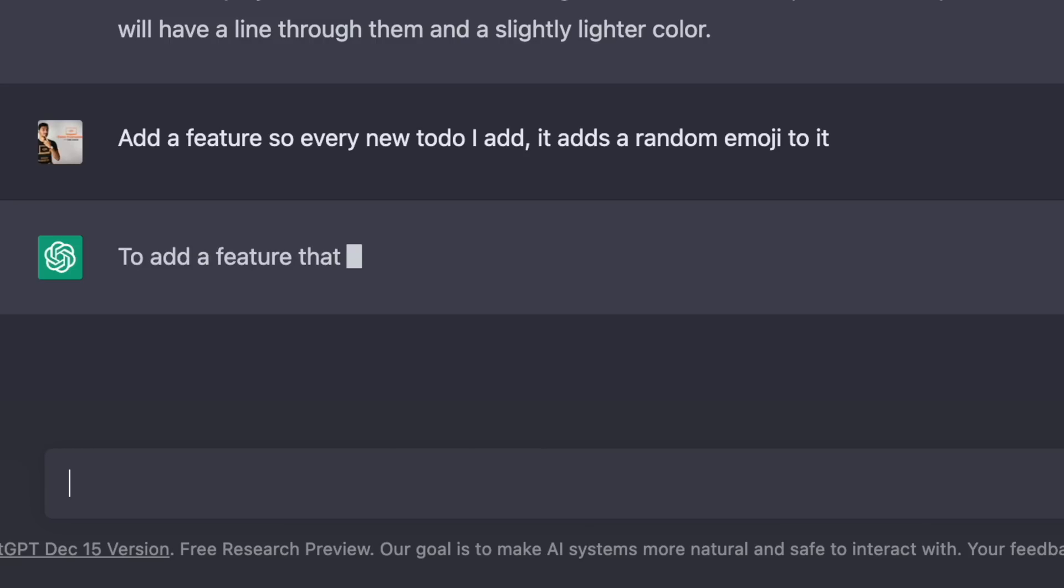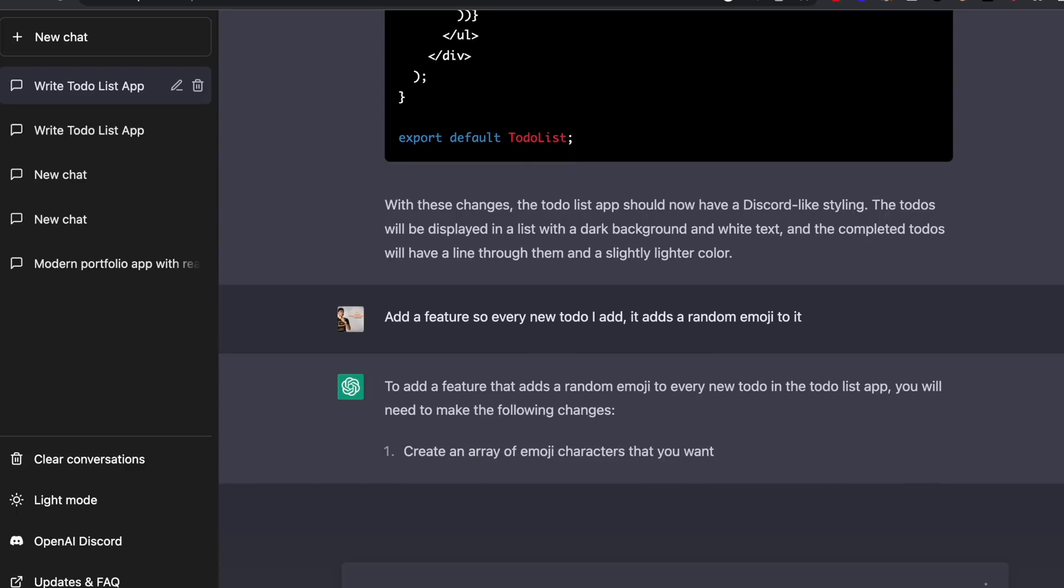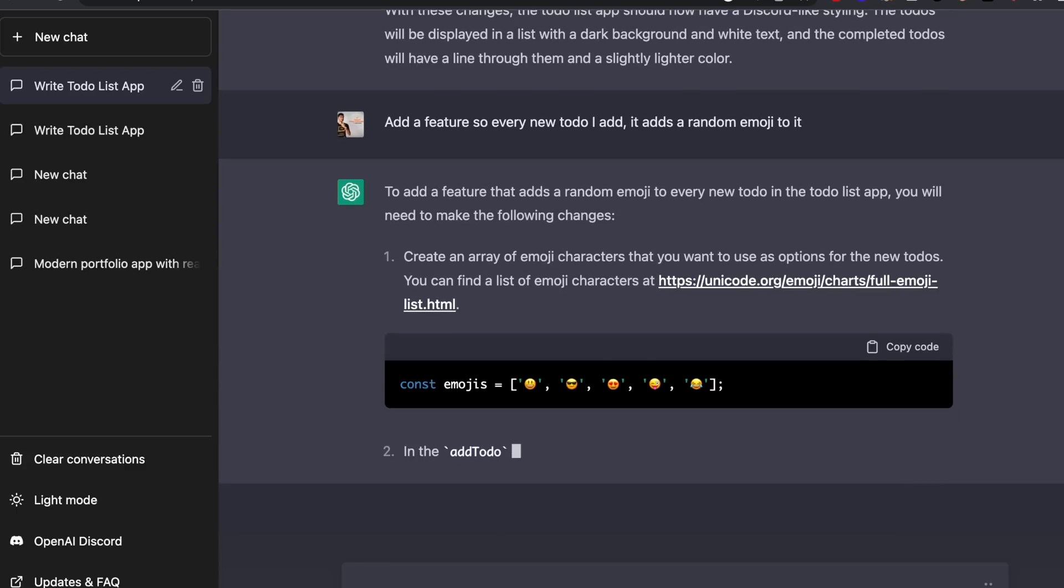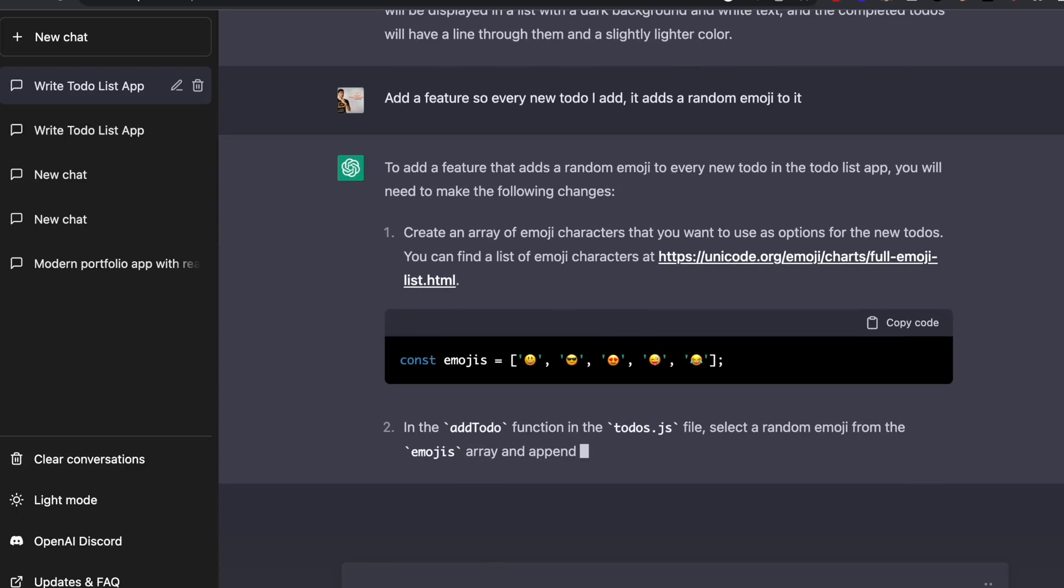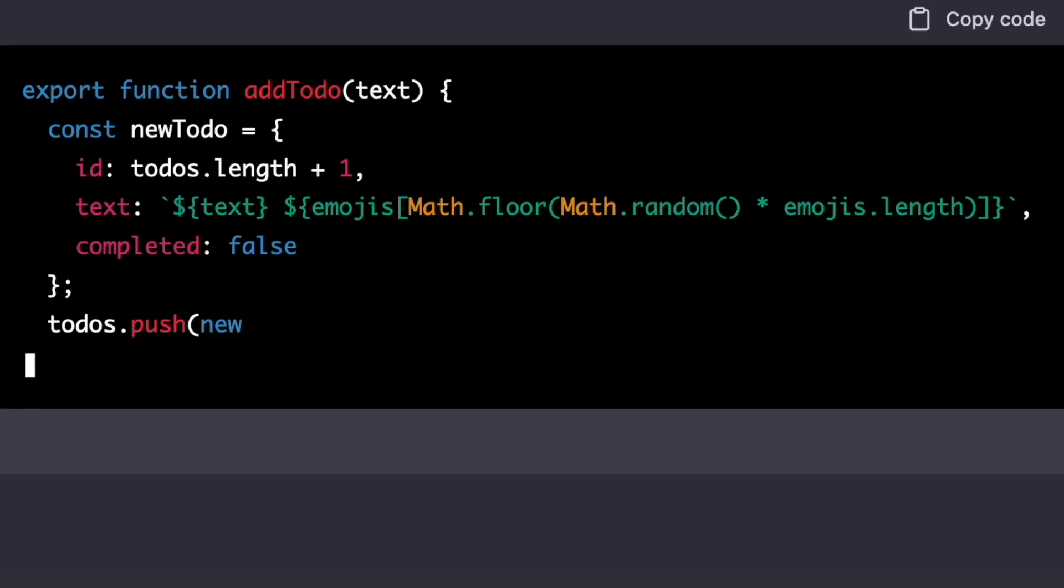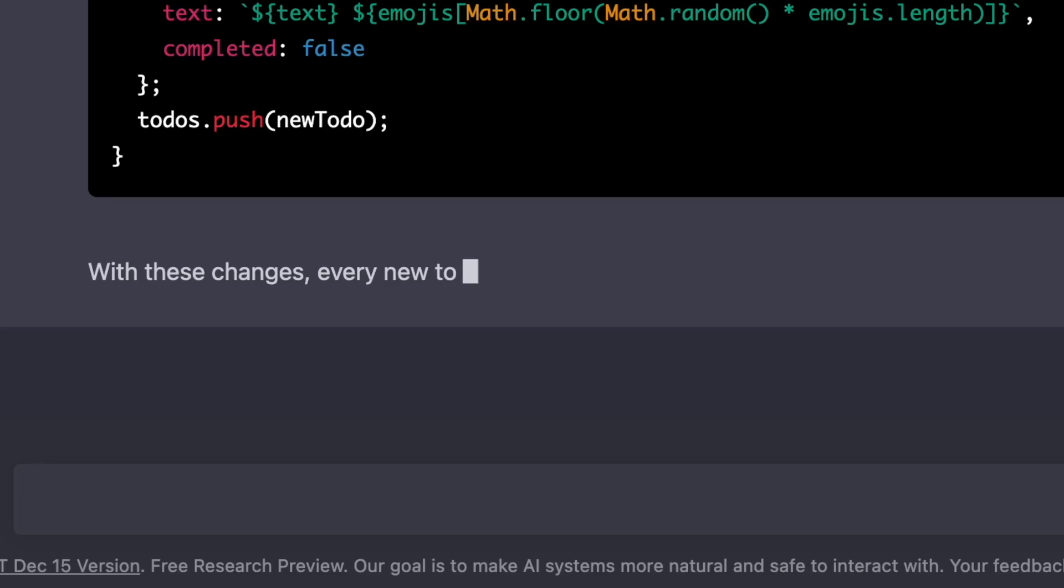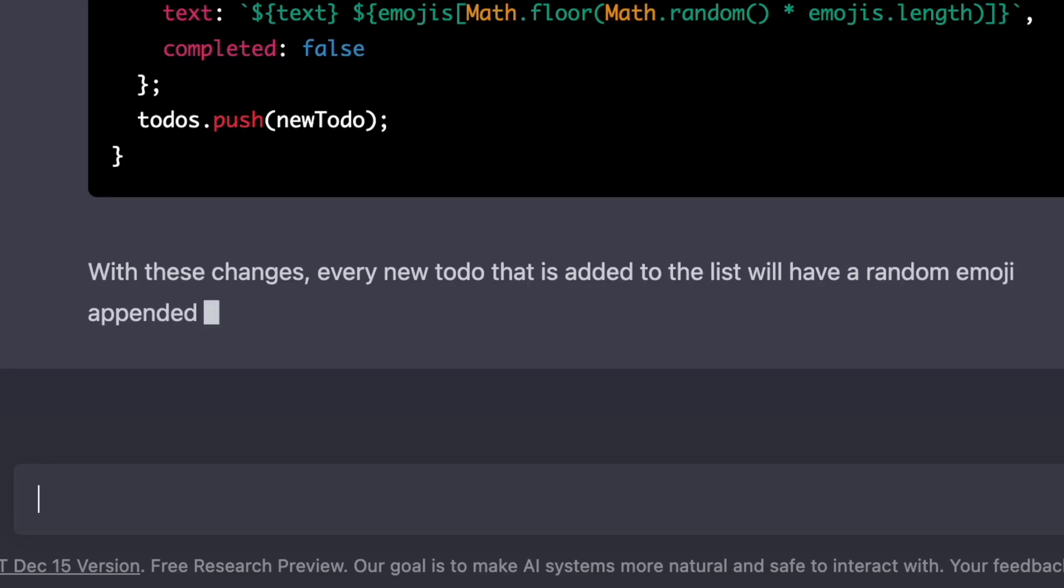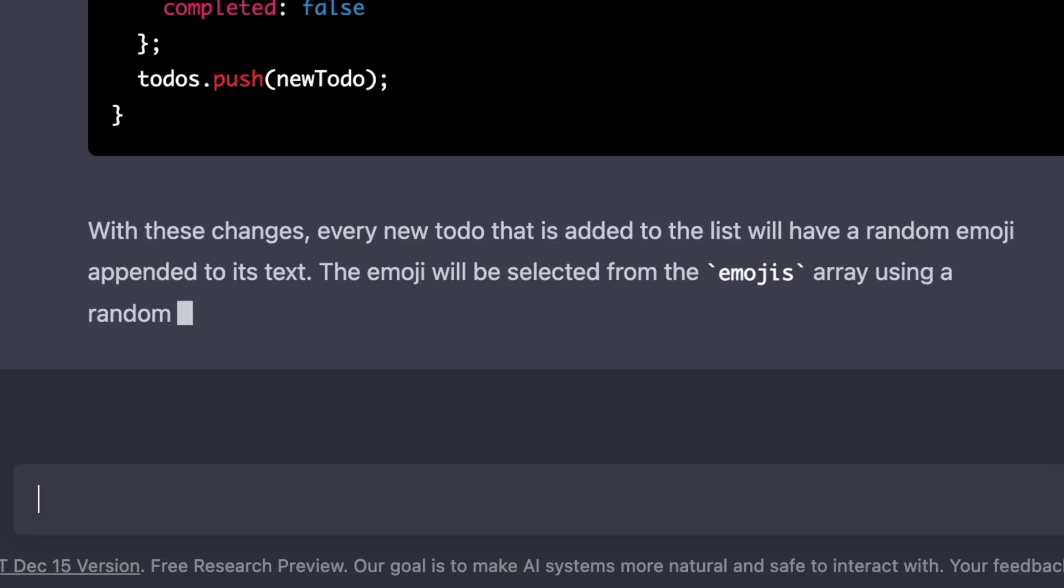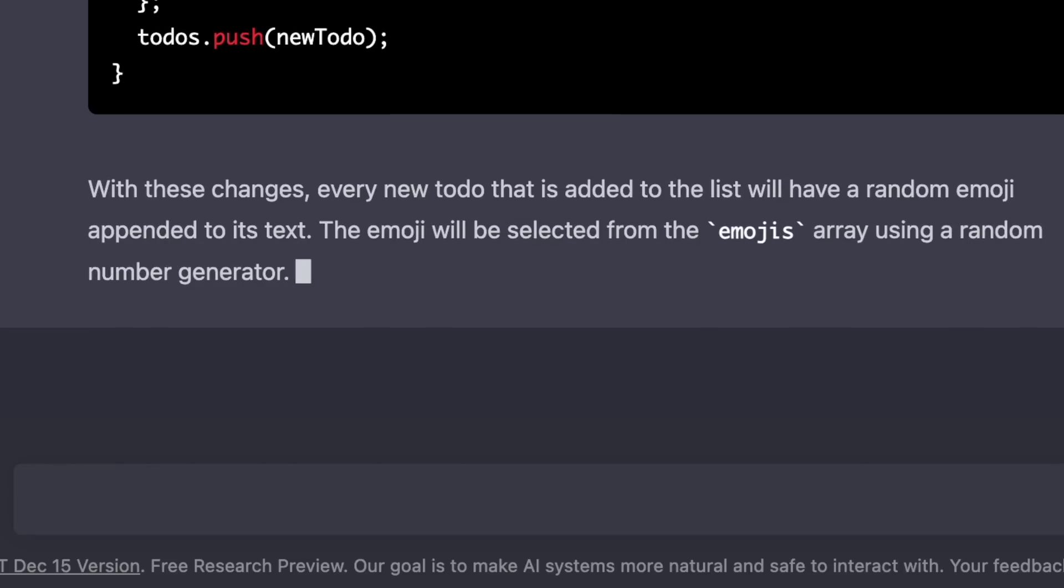To add a feature that adds a random emoji to every new to-do, you need to create an array of emoji characters. Then in the add to-do function, select a random emoji from the array and append it to the text of the new to-do. With these changes, every new to-do that is added to the list will have a random emoji appended to its text. The emoji will be selected from the emojis array using a random number generator.